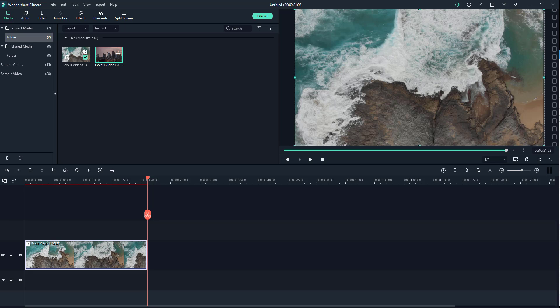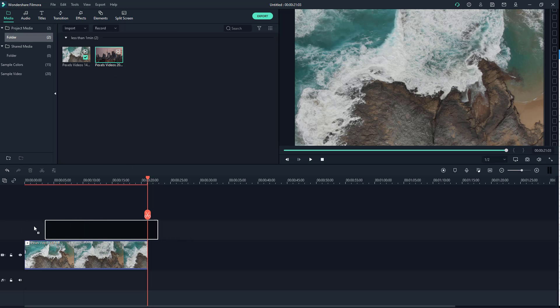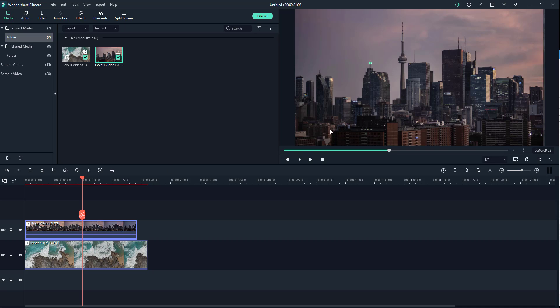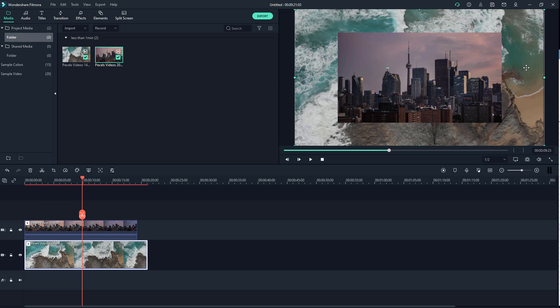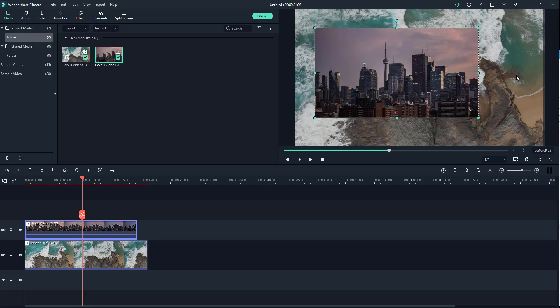Let's see how we can work with drop shadow inside of Filmora. I already have a video clip on my timeline, and I'm going to bring another video clip on top of the existing one so that it overlays like this. I'll select the clip on top and resize it. Right now there's no visual difference — it seems as if the videos are blended together. If you want to give a sense of depth, you can use the drop shadow effect.